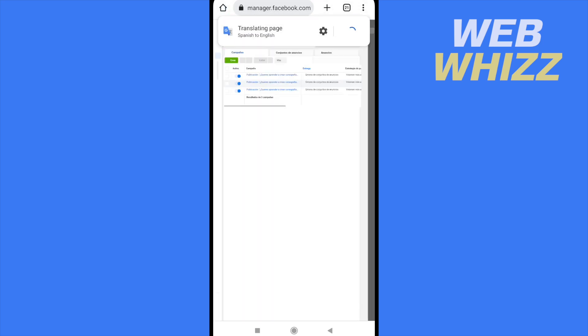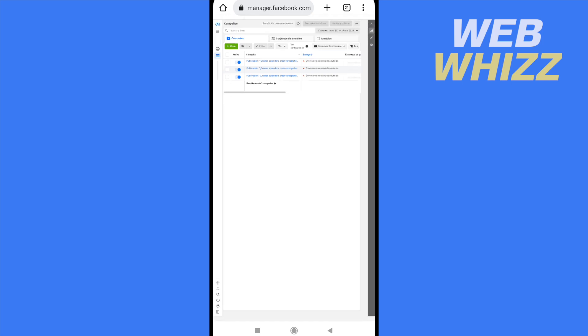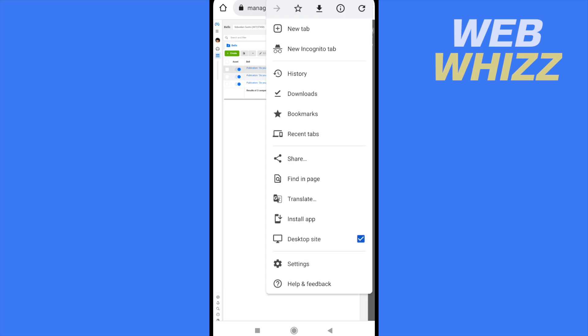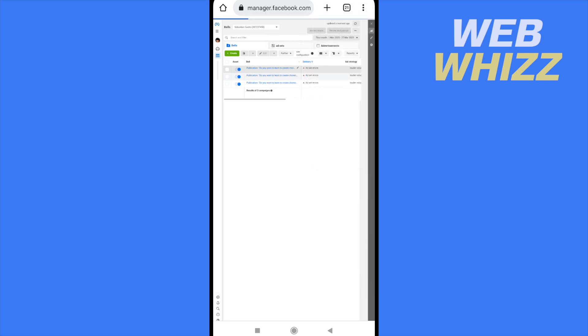And that's it. It's quite simple. Here you're going to be able to select and administrate all the different options you need. But remember, you have to activate the desktop site.